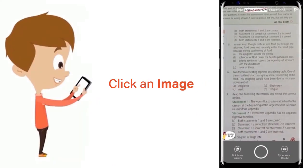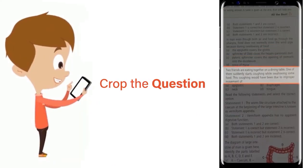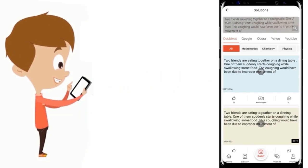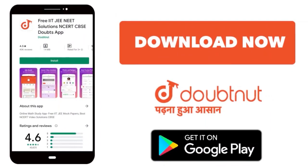Just click the image of the question, crop the question and get instant video solution. Download doubtnet app today.